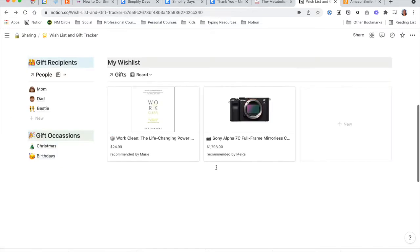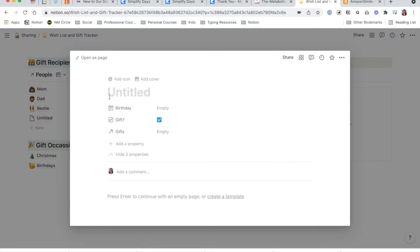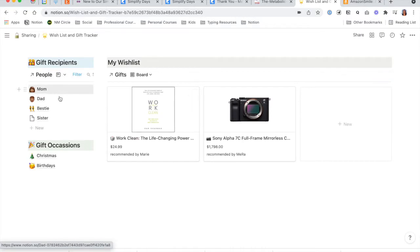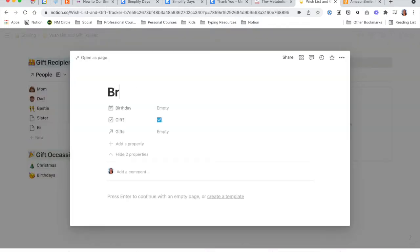If you go back to the dashboard, in order to add a new person, all you have to do is click New, type the name, and exit with the Escape key. You can add as many people as you'd like.